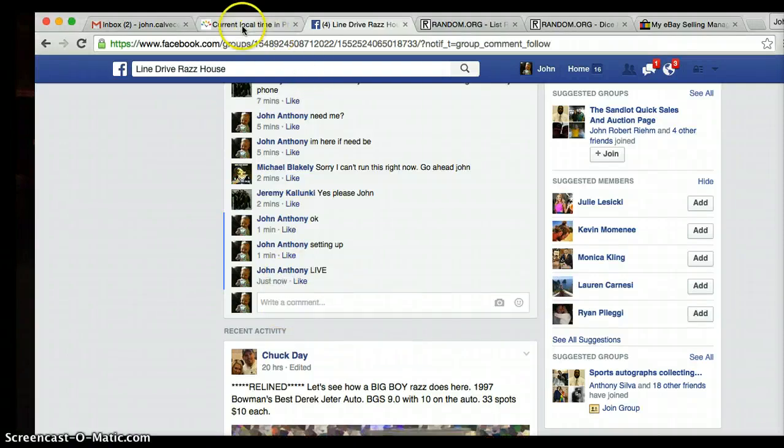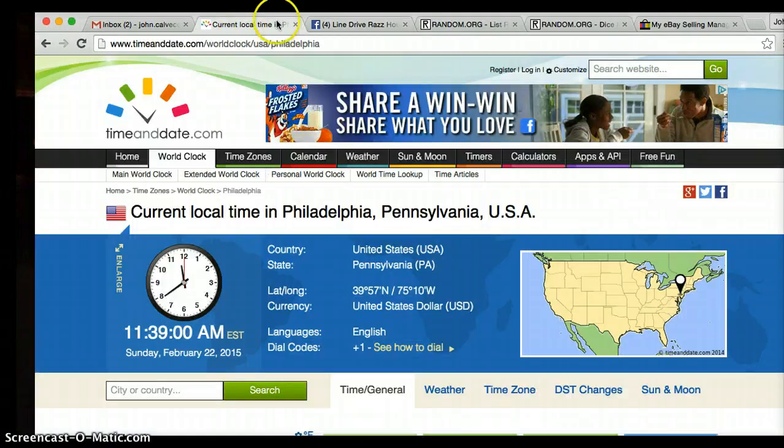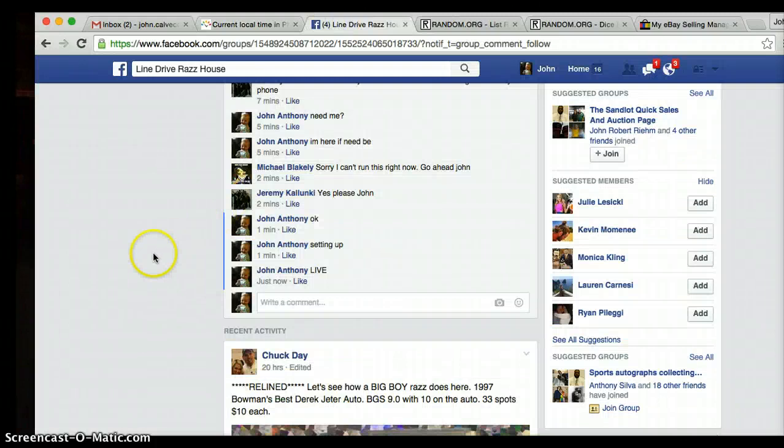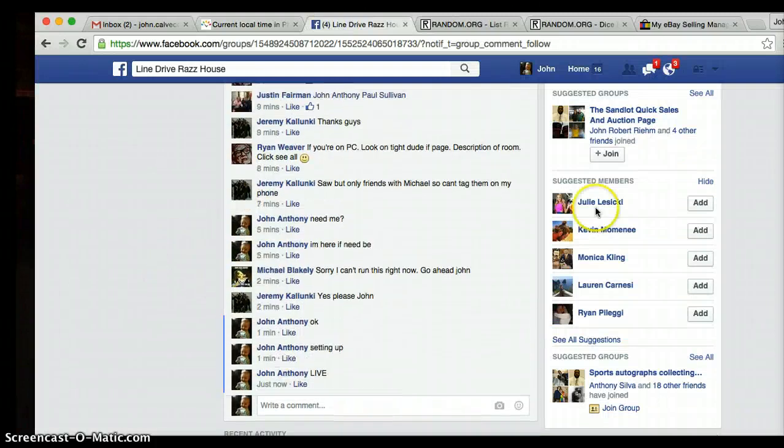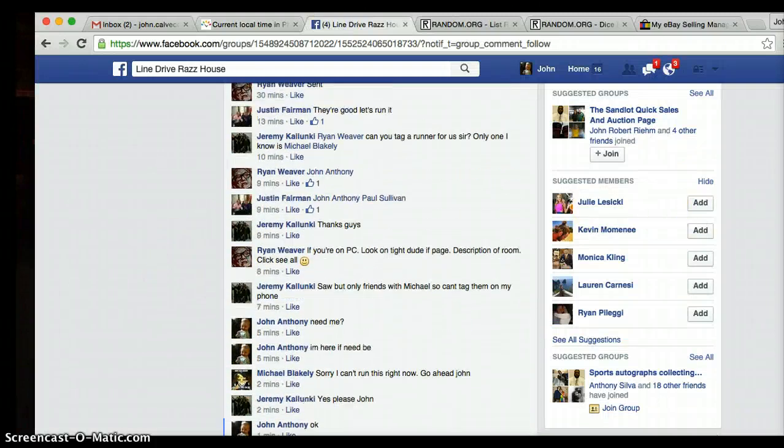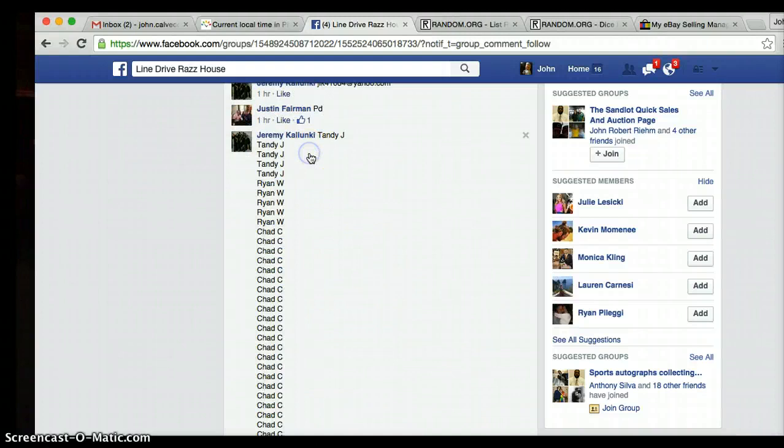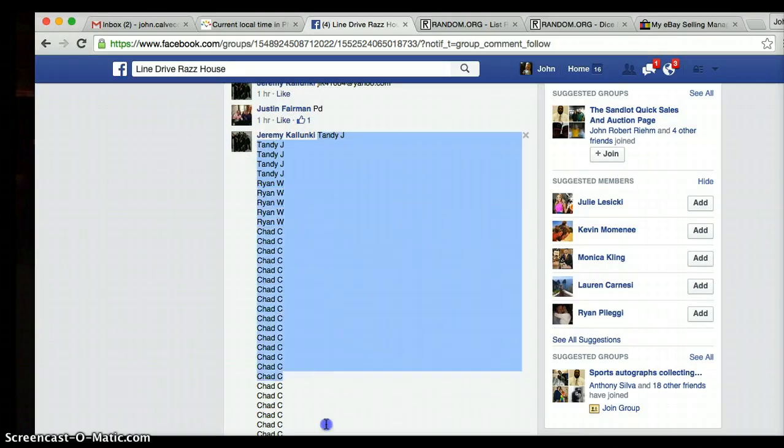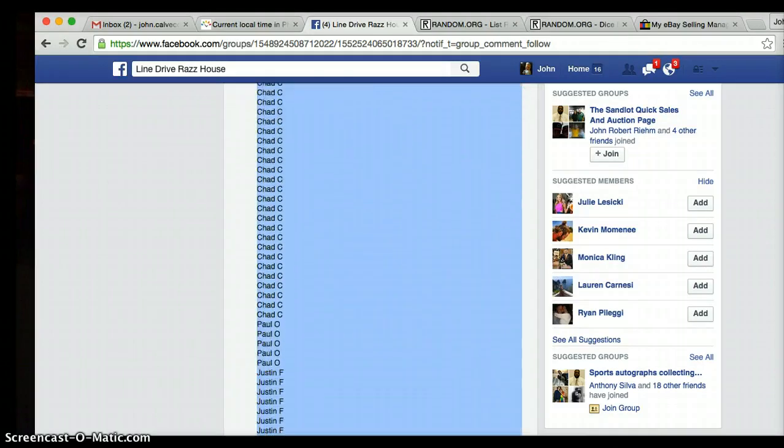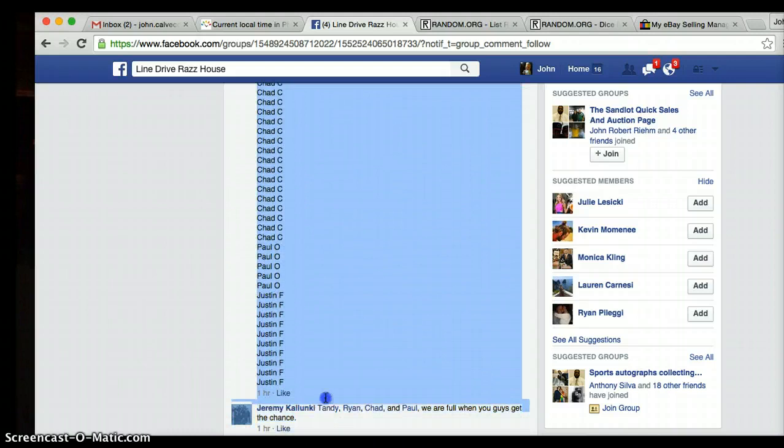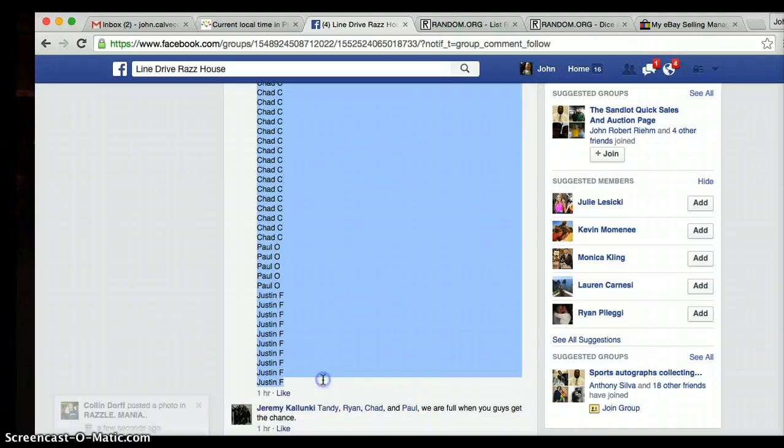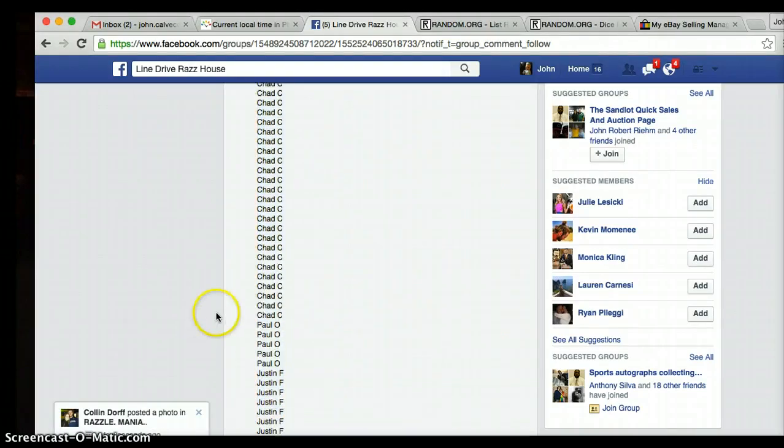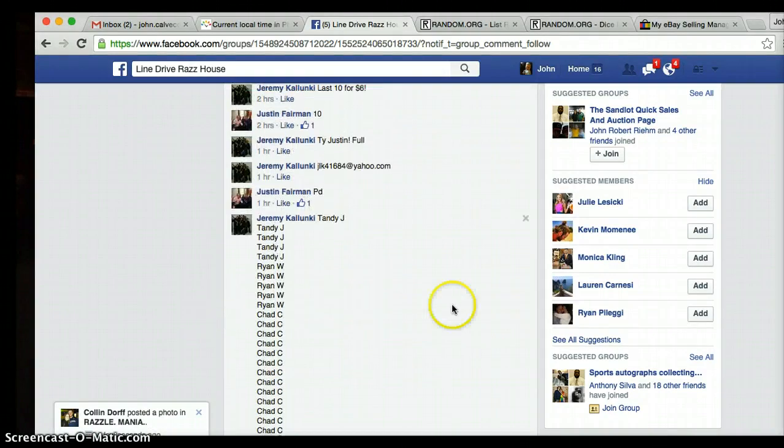Okay guys, we are live. We got a really nice one here - it's a Don Mattingly autograph. It's 11:39. I'm gonna copy and paste this list. We have Tandy on top, we got Justin on the bottom, so everybody sees.